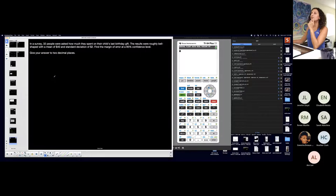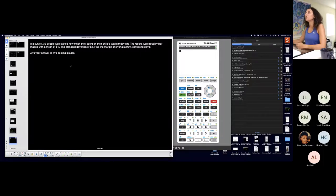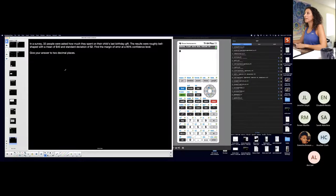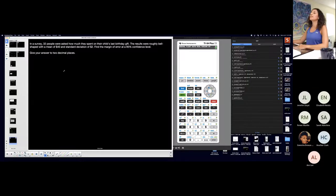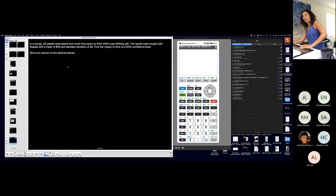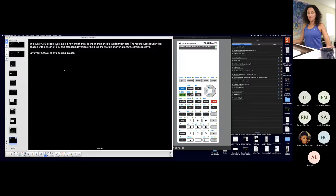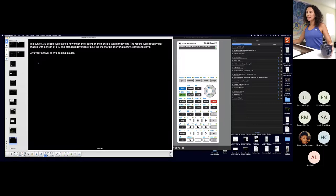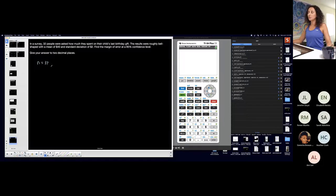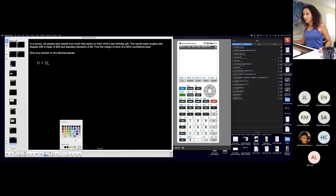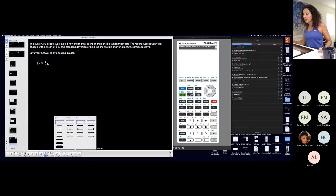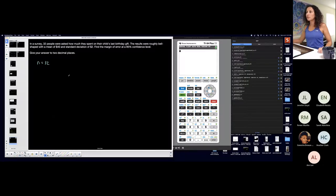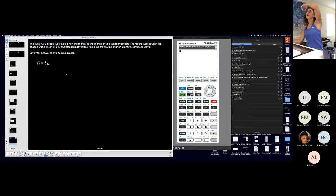In a survey, 32 people were asked how much they spent on their child's last birthday gift. Stop. What does that 32 represent for me? Sample. That's my n, my sample size, 32.